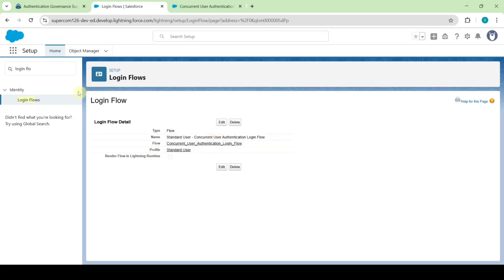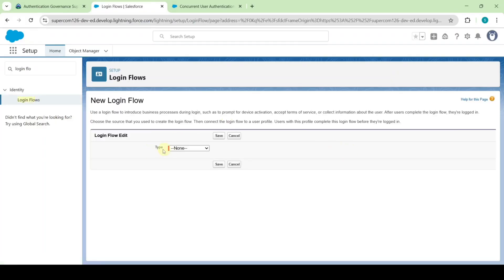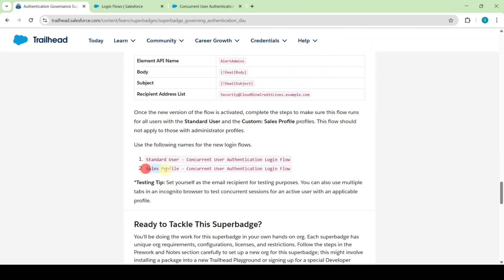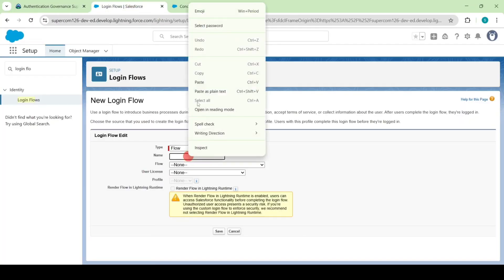Then we need to create one more login flow. Click on login flows again, then click on the new button. Select the type as flow and copy the name — that is sales profile concurrent user authentication login flow — and add it here.